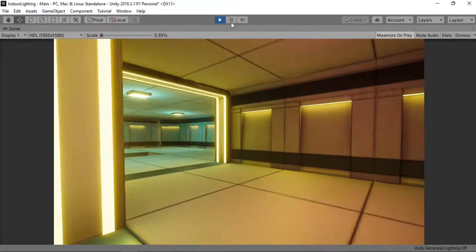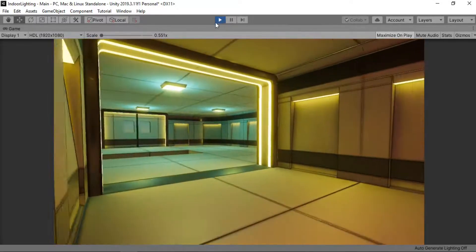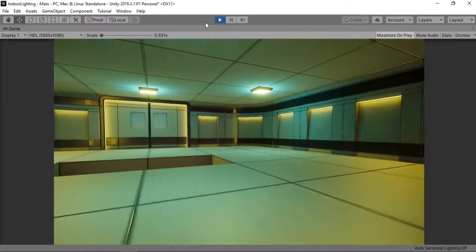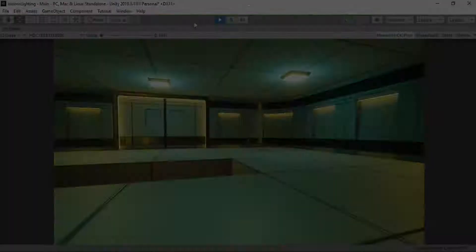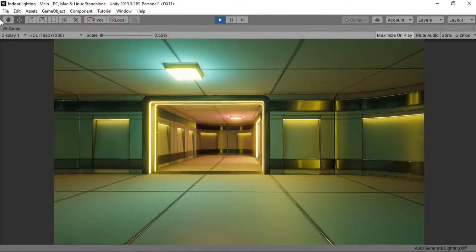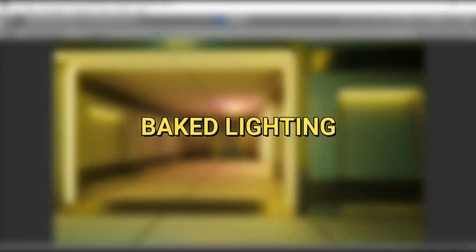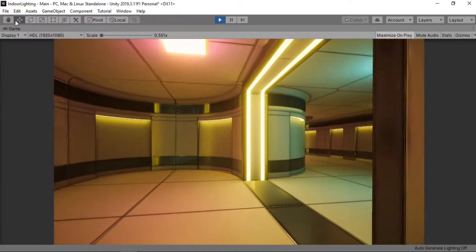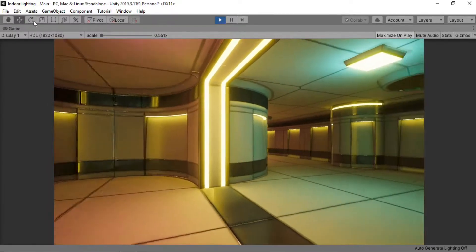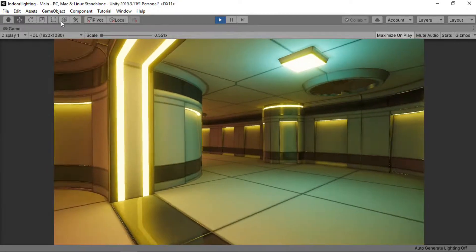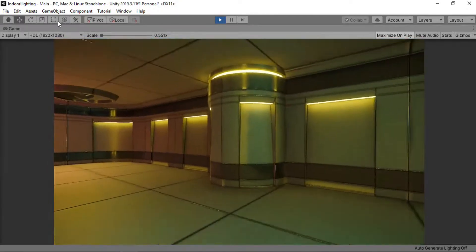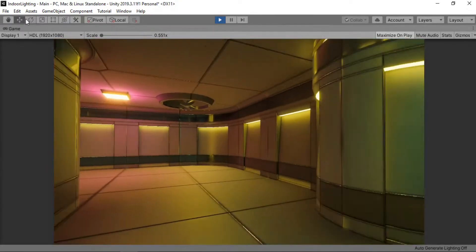This is Part 2 of setting up environment lighting inside Unity using the Universal Render Pipeline. In this part, we are going to be focusing on baked lighting to make our environment look even better. If you haven't watched my previous video where I showed you how to set up real-time lighting, I suggest you do so before starting this video. Let's get started.